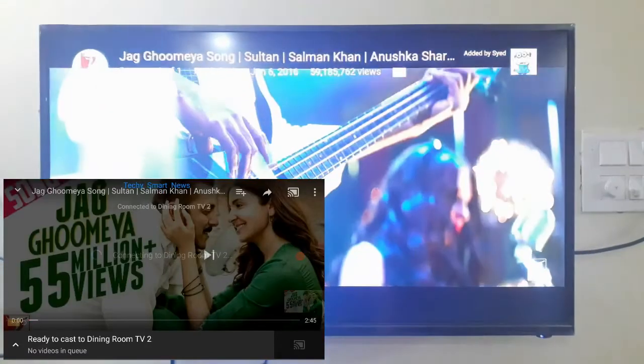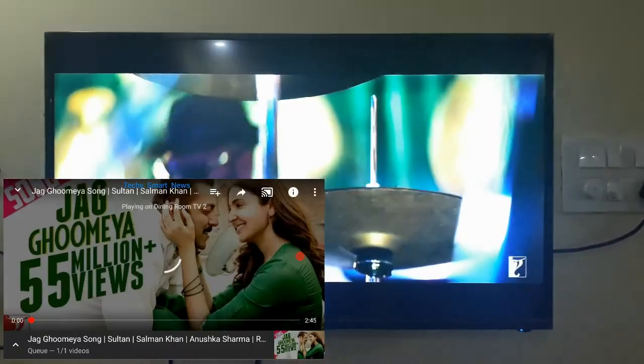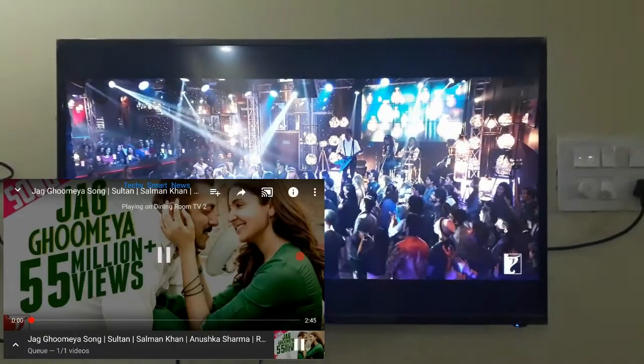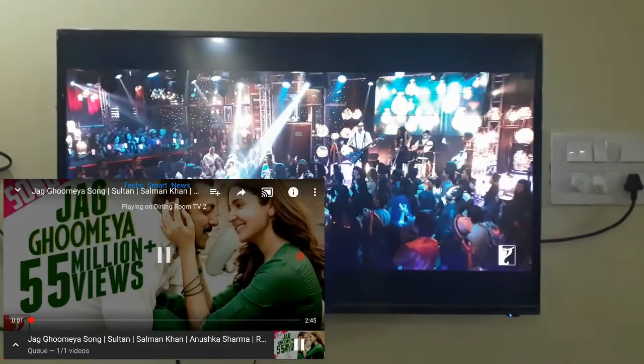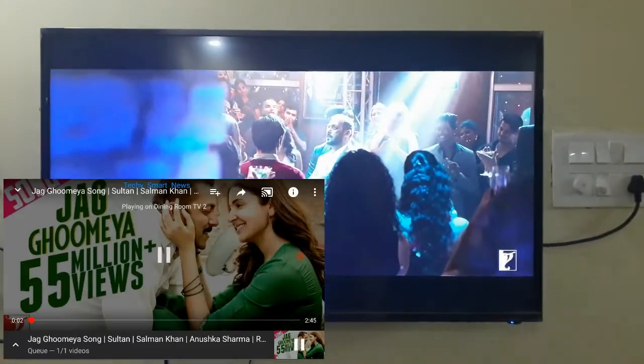See it will not play in my mobile but it will directly play in my TV.